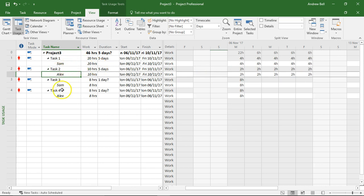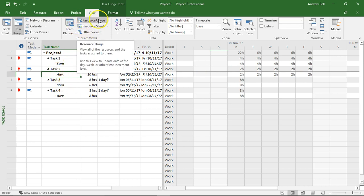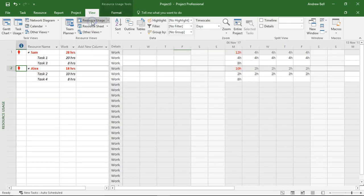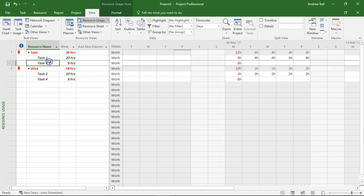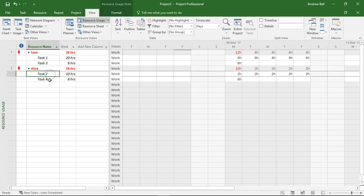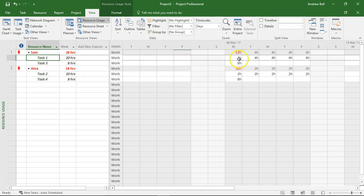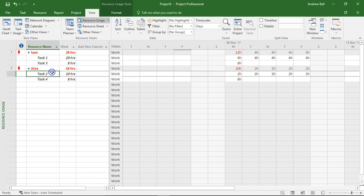A different way of getting to assignments is the other usage view, the resource usage view. This is a list of the resources. Sam he's working on task one and task three and Alex task two and task four, so you can see Sam four hours a day on task one, Alex two hours a day on task two.